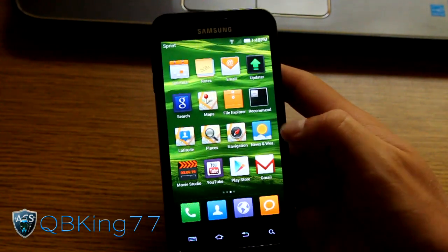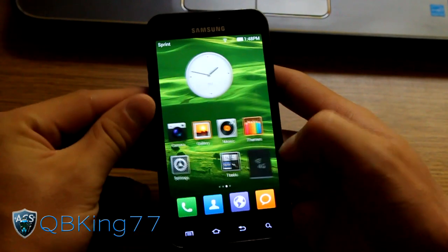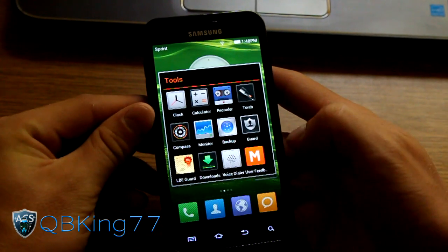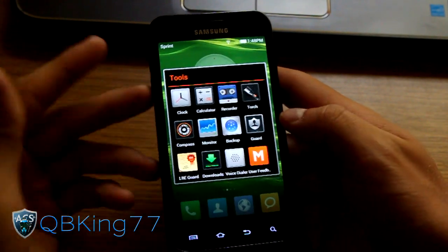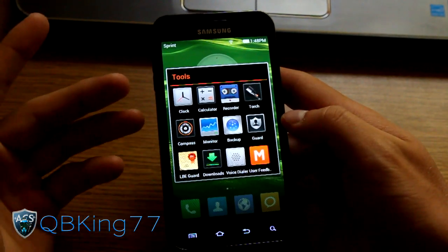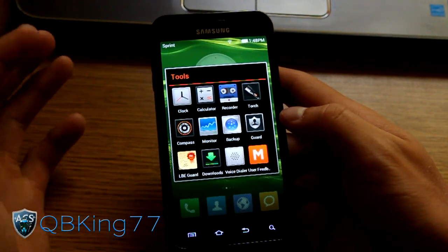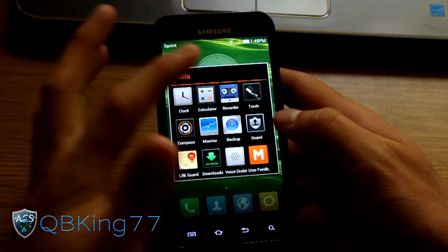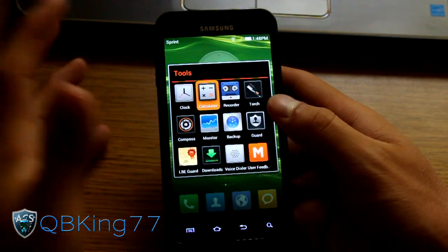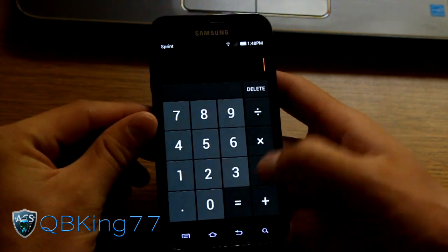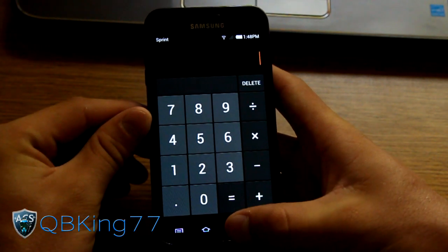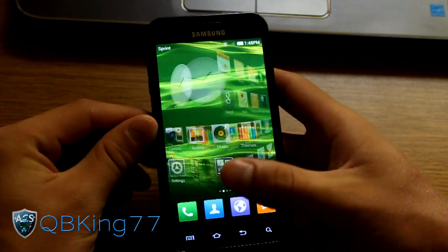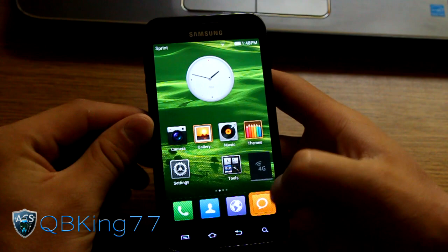No app drawer, so all your apps are on your home screen. You do have folder options. You'll see I have a tools folder already made. A bunch of different tools. Torch, calculator. I mean you got a bunch of different options. So very cool there.